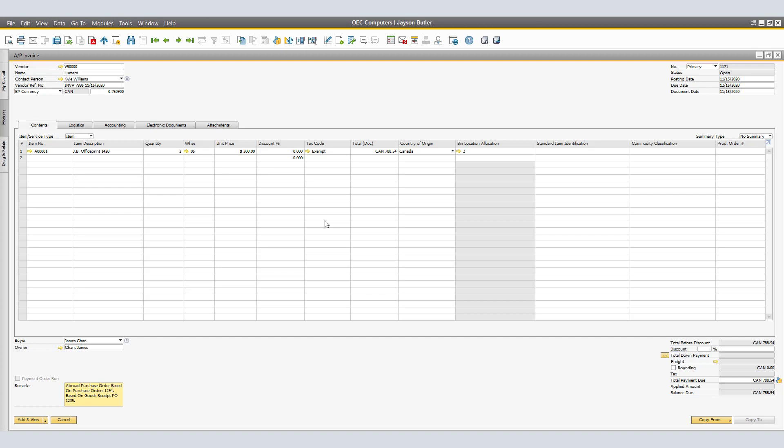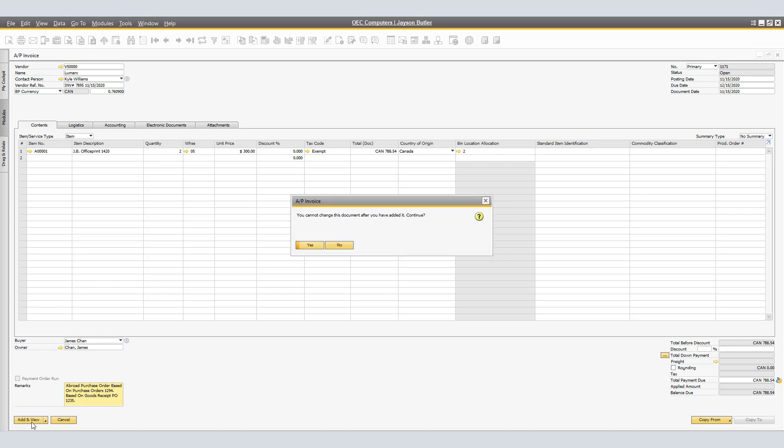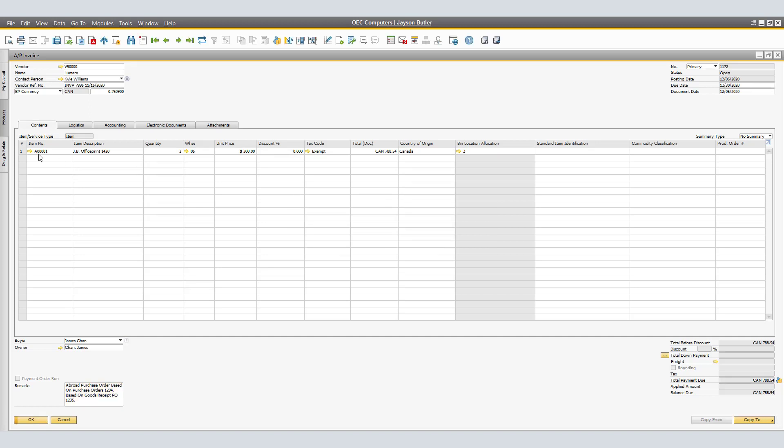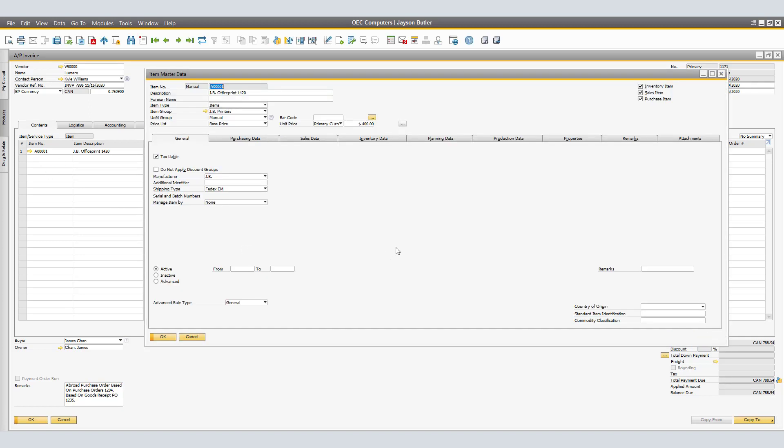You can create the AP invoice at any time and regardless of the date when you actually record the Landed Costs document. By clicking Add and selecting Yes to continue on the message, you cannot change this document after you have added, we will be adding the document into the system.